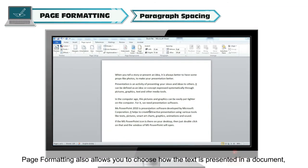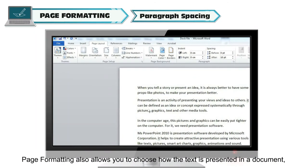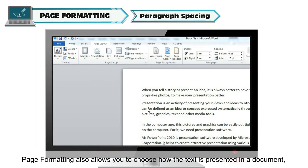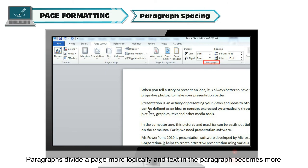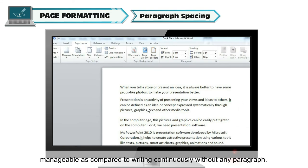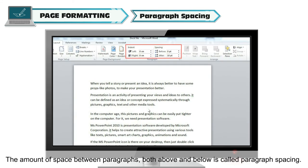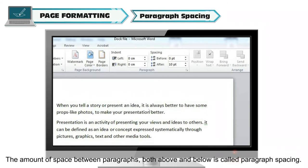Page formatting also allows you to choose how the text is presented in a document through paragraph spacing. Paragraphs divide a page more logically and text in the paragraph becomes more manageable as compared to writing continuously without any paragraph. The amount of space between paragraphs, both above and below, is called paragraph spacing.